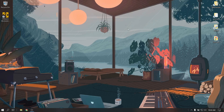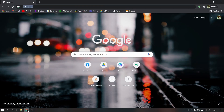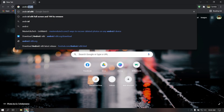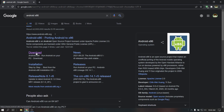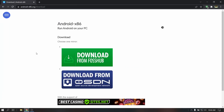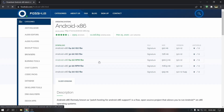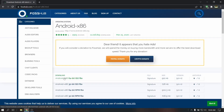Hey, what's up guys, this is Sandeep Sky and in this video I'm going to show you how to install Android x86 on virtual machines. So let's get started. First of all, open your web browser and search for Android x86 to download the Android ISO file. Click on the first link and download from Fossup, and download the ISO file for your system. I am using 64-bit.